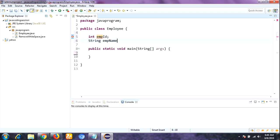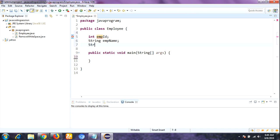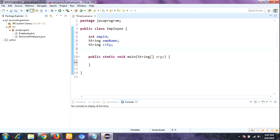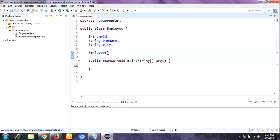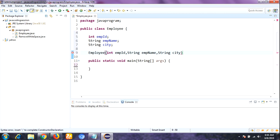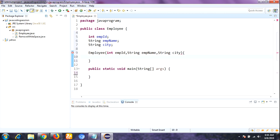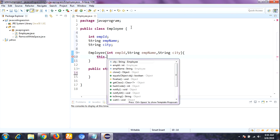Inside the class I am taking three instance variables: int employeeID, String employeeName, and String city. These are the instance variables of the Employee class. Now I am creating a constructor — a constructor is a special method where the class name must be the same as the constructor name. I am passing the parameters: int employeeID, String employeeName, and String city.